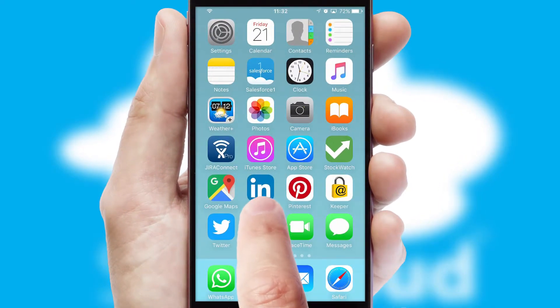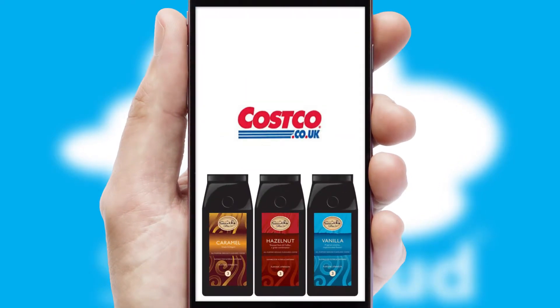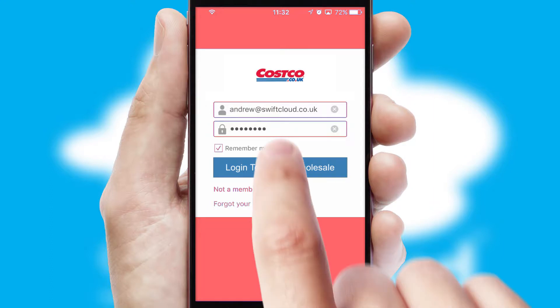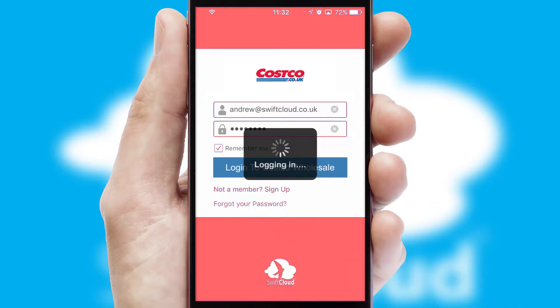After clicking on your branded icon, a customized splash screen will appear. This leads to the login screen which includes your company logo, and you can choose your own color themes throughout the app. Simply log in and you're ready to go.